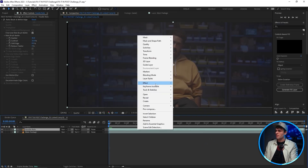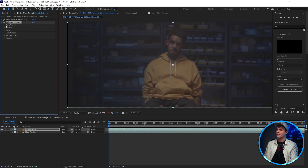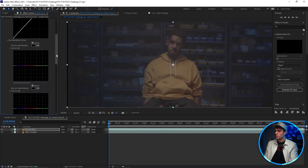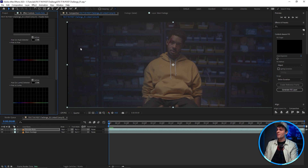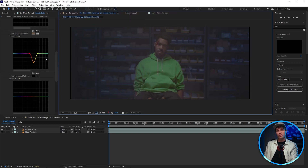Now on the top layer I'll apply the Lumetri Color effect, and in the curves drop-down menu I can go to Hue vs Hue. Here I can grab the eyedropper and select the hoodie, creating points that I can now grab and simply adjust the hoodie's color. And just like that, we are done with task one.